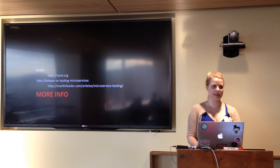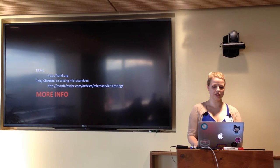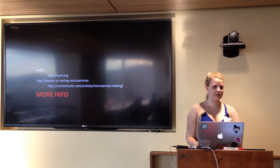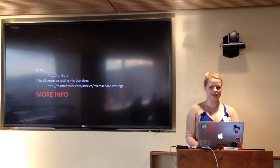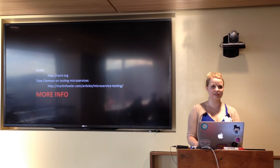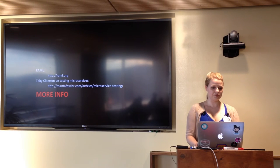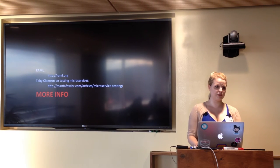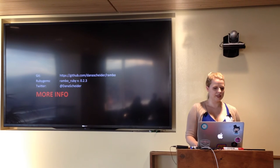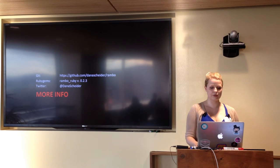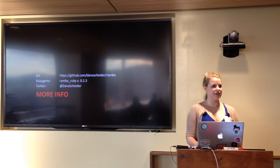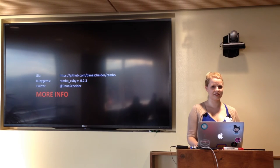Here is a link to the Toby Clemson article about testing microservices — I strongly recommend it; it clarifies many things and is accessible to many different skill levels. For more information on the Rambo specification, you can visit the Rambo website. Does anyone have any questions they haven't already asked?